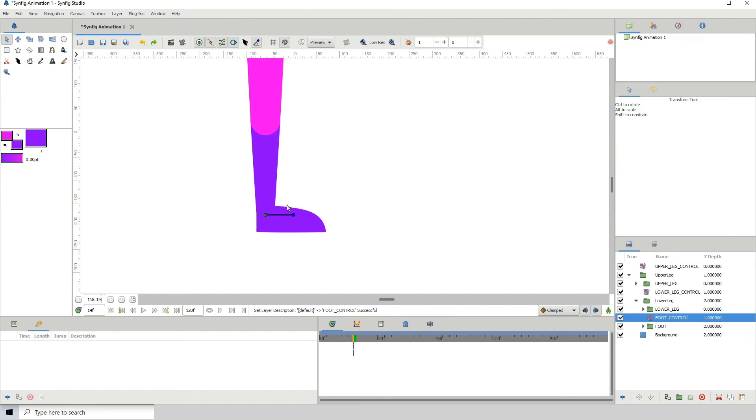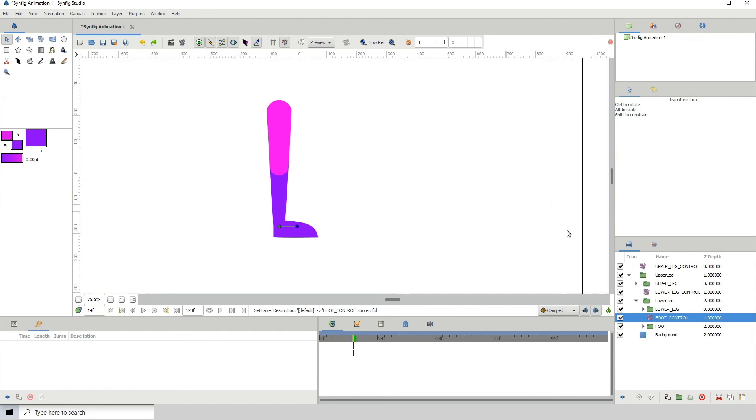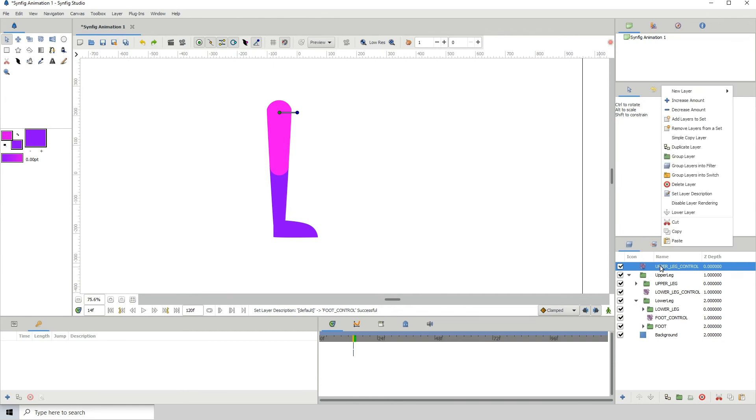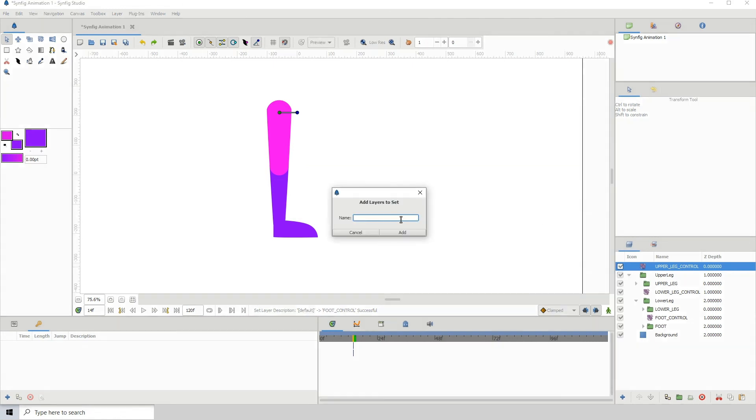When it comes to animating now, you can just click on the one that you want, but I recommend putting them into sets so you won't be interfering with other layers. Let's go ahead and do that again. We learned how to do that before, but just right-click, add layers to set, and I'll be using my numbers: 01_upper leg.